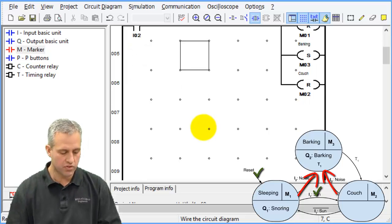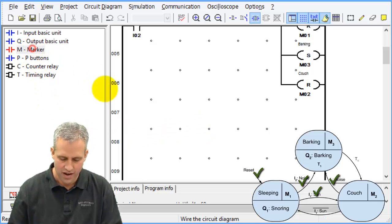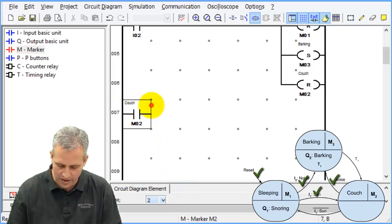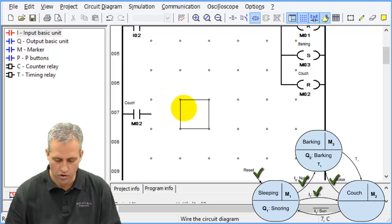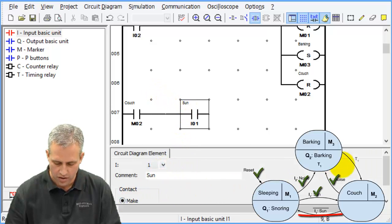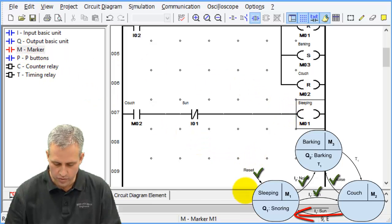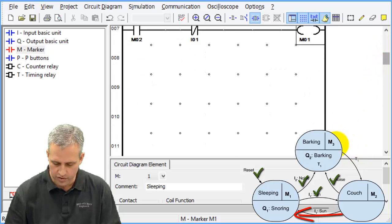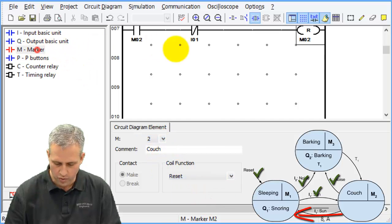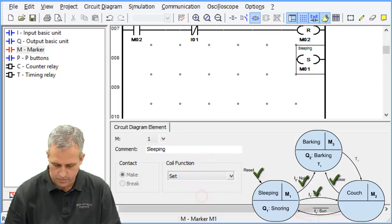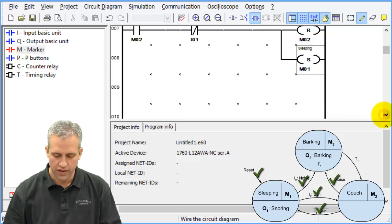Check marks on both of those. Now keep going around. If I'm in marker 2 (couch) and the sun goes down — I1 goes false — then it's time to go to bed: reset marker 2 and set marker 1, so he goes back to sleeping.